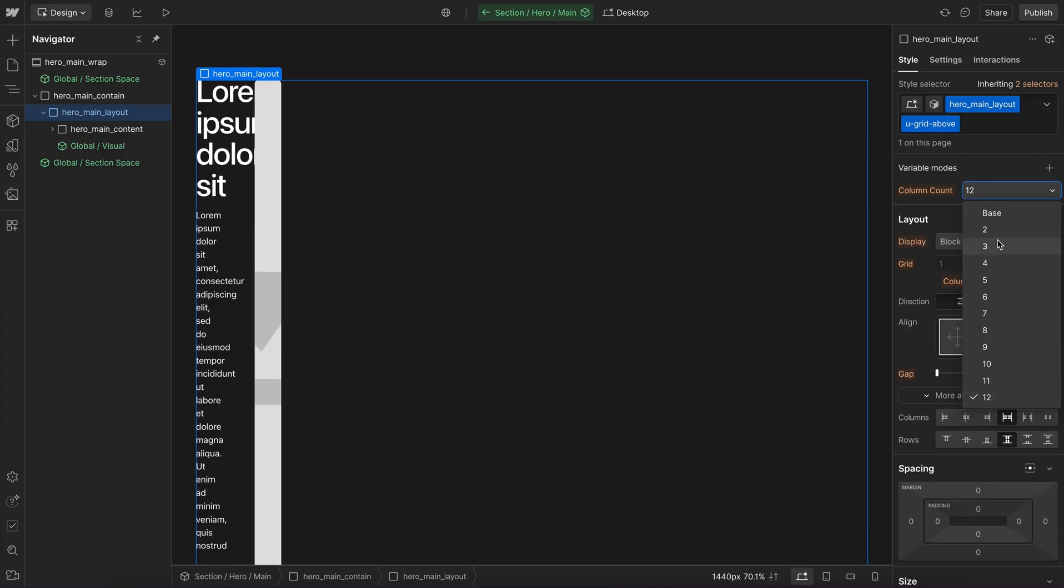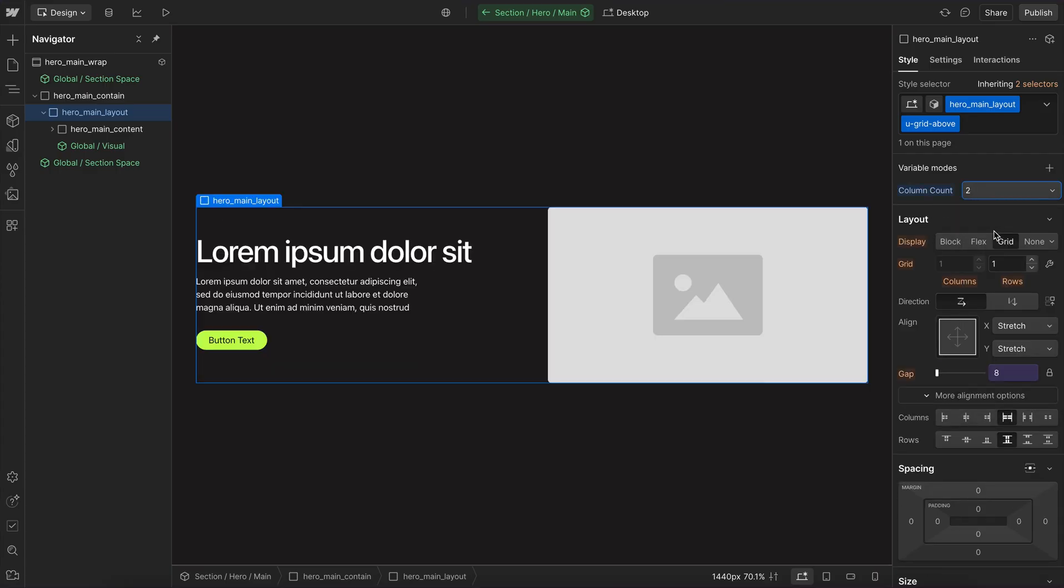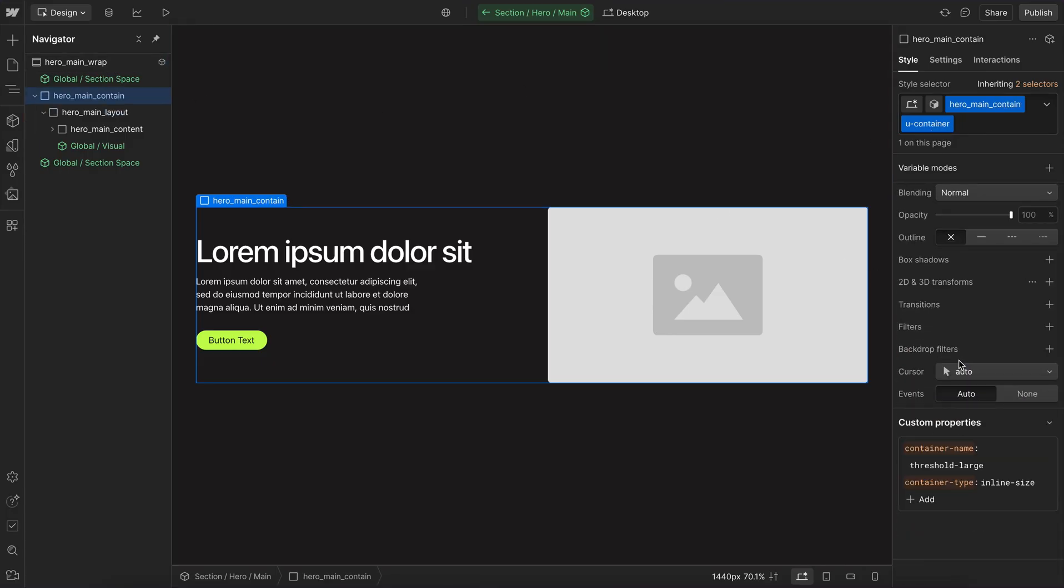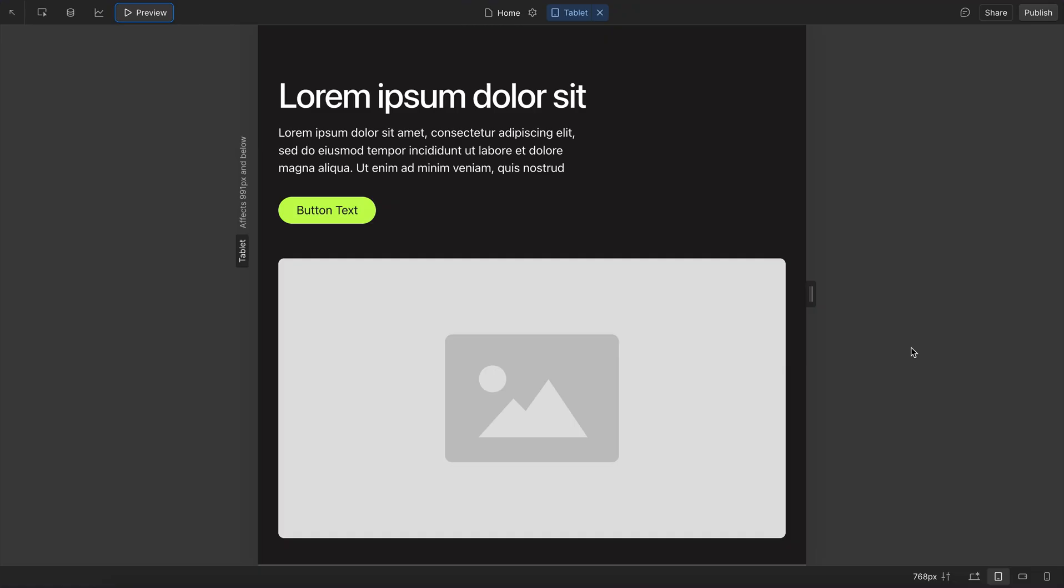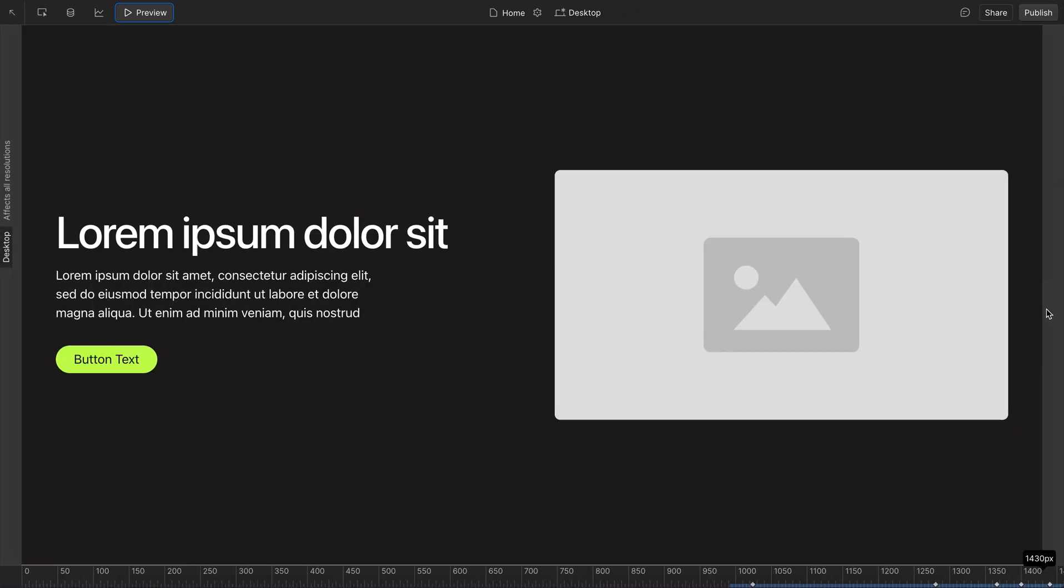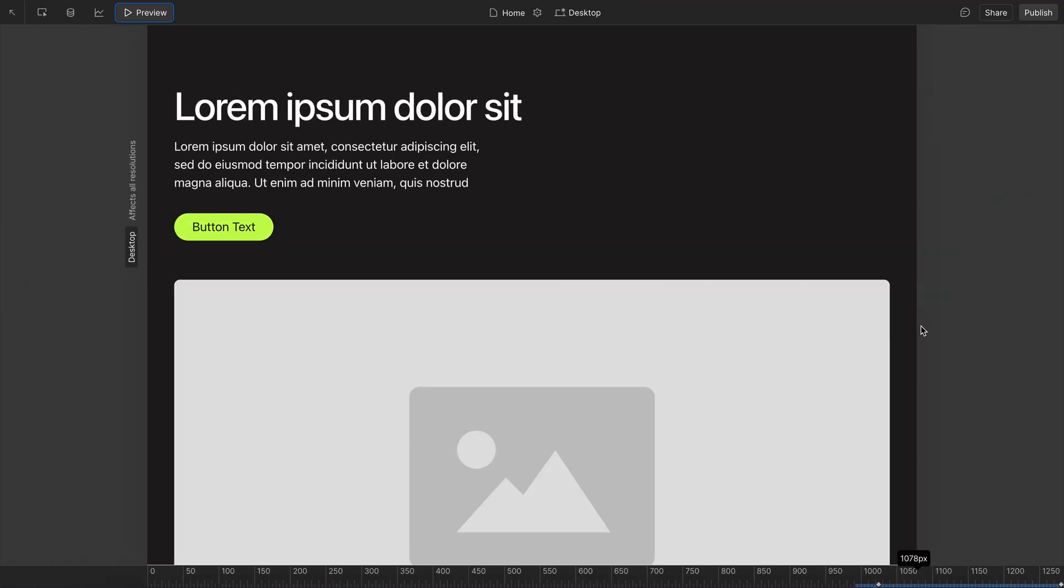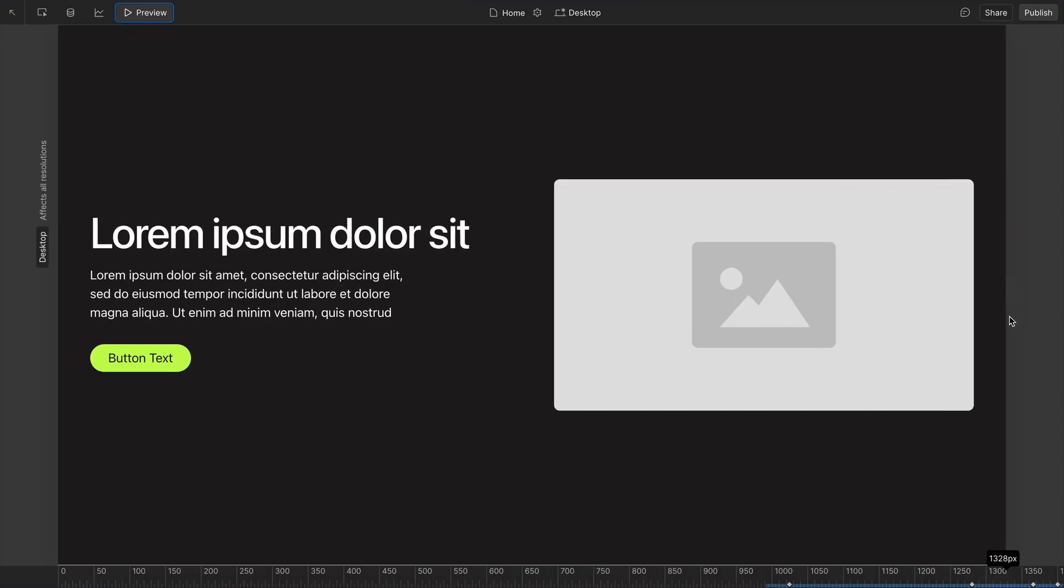So we'll switch this over to a two-column grid. And to choose when this layout wraps, we just head over to our container. So on the container, its default container name is ThresholdLarge for all of our containers. And that means the layout's going to wrap almost right away. So we'll notice as soon as we start bringing our screen size in, the layout stacks here.